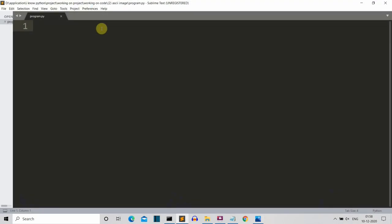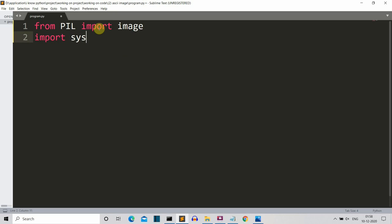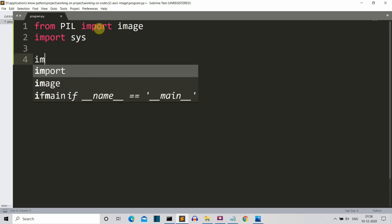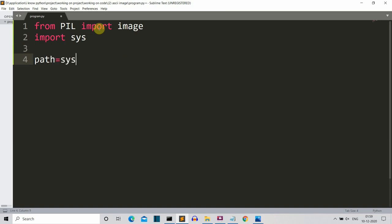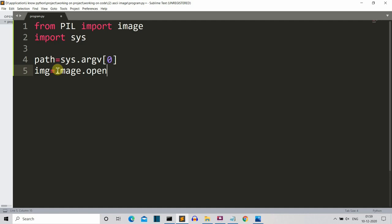Now we are in our editor. The first thing we'll do is import our required library. Write 'from PIL import Image' — make sure the 'I' in Image is capital, otherwise you will get an error. We also need 'sys' because we want to access files from our system. Then we use sys to extract the image path: 'path = sys.argv[0]'. Then create an image variable: 'image = Image.open()' and write the filename, in my case 'one.jpg'.